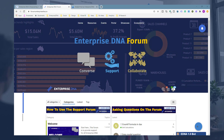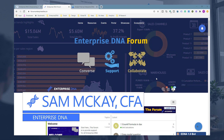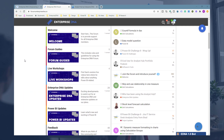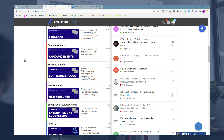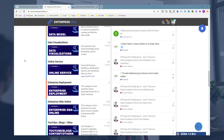Hey everyone, Sam McGuire here from Enterprise DNA. I just want to do a wrap-up blog here for the Power BI Challenge 8. Once again, an incredible round of submissions — the challenges just keep getting better and better.